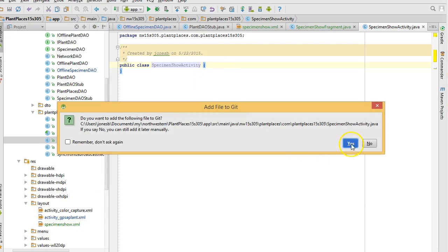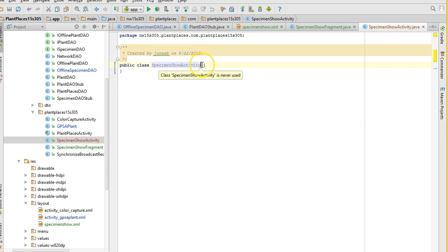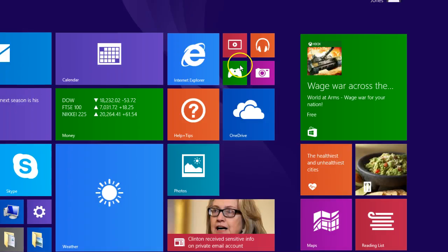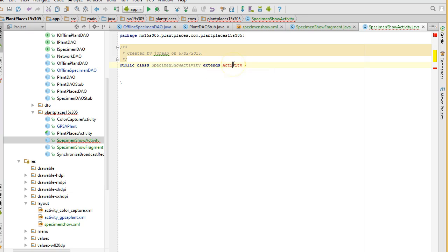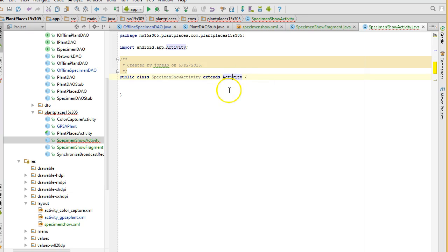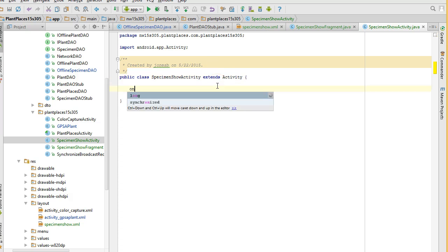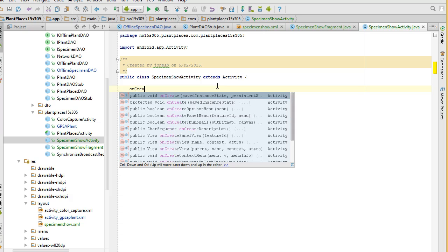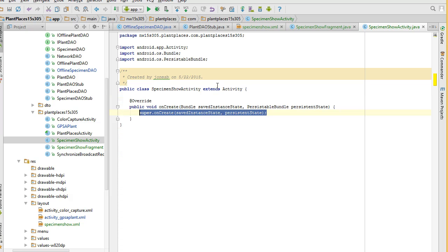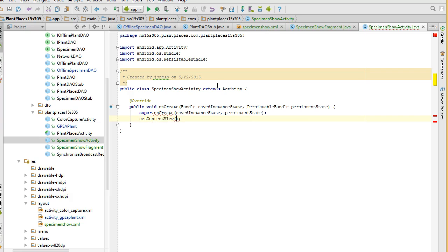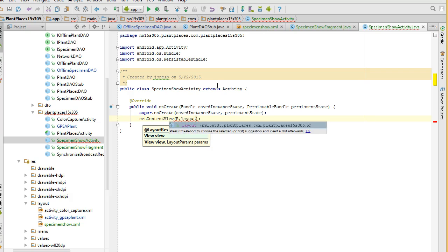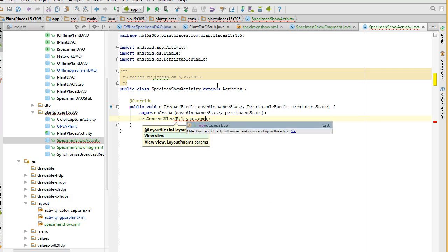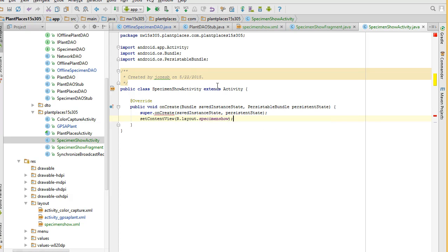And I'm going to say specimen show activity extends activity. That's fine. And, okay. Alt enter. Organize imports. Not a whole lot I need to do here just yet. There'll be more when we wire up the search. But, at the moment, I just need to override the onCreate method. And I need to say, we'll go ahead and leave the super in there. And then we'll say set content view. And for this, we'll say r.layout. What was the layout that we called? Specimen show. Specimen show. That wires up our layout. And I choose save.